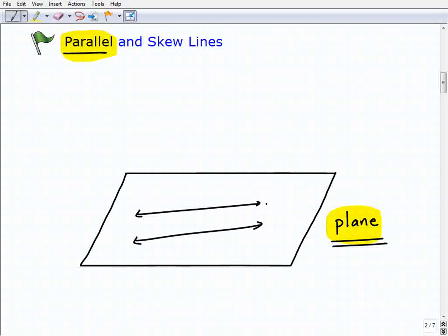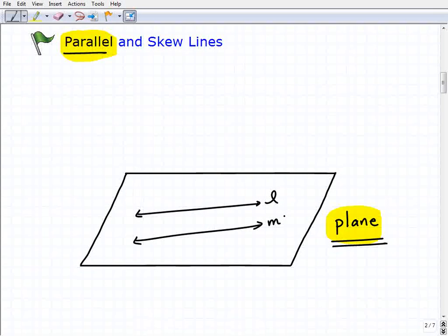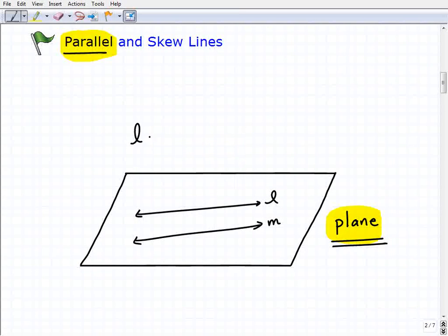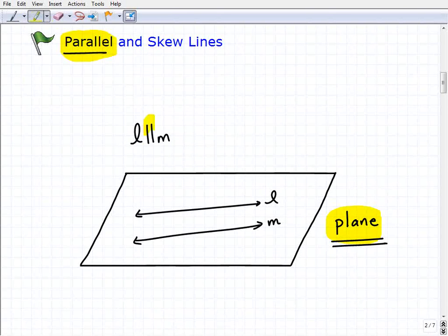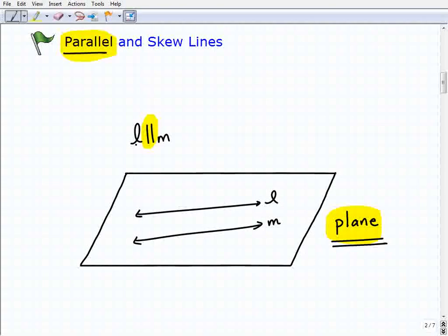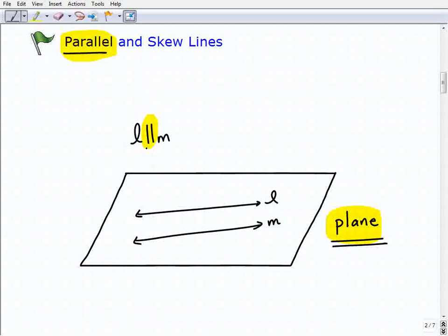So here I have a little model of a plane — think of it as a piece of paper on your desk. Two lines that are on the same plane and never intersect we call parallel. The big thing here is that parallel lines are on the same plane, or coplanar. I'll call this line L and this line M. To indicate they're parallel, we write L is parallel to M — that's the notation or the parallel symbol.